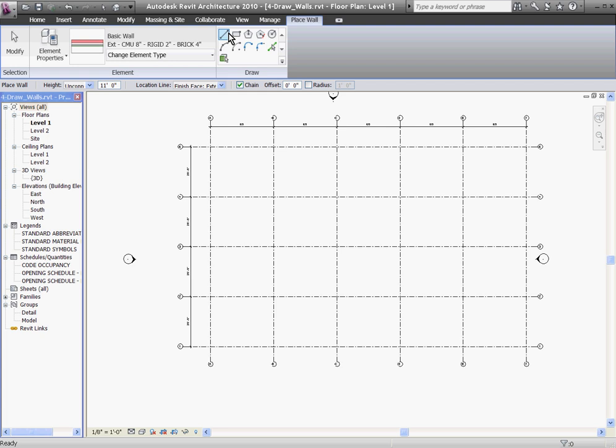Next to the wall type selector are drawing tools where you can draw just about any shape wall that you need. I'll start with the Line Segment tool. Underneath these is the Options bar, and since Revit is actually modeling the wall in 3D space, you have the option to define the height of the wall as you draw it out.